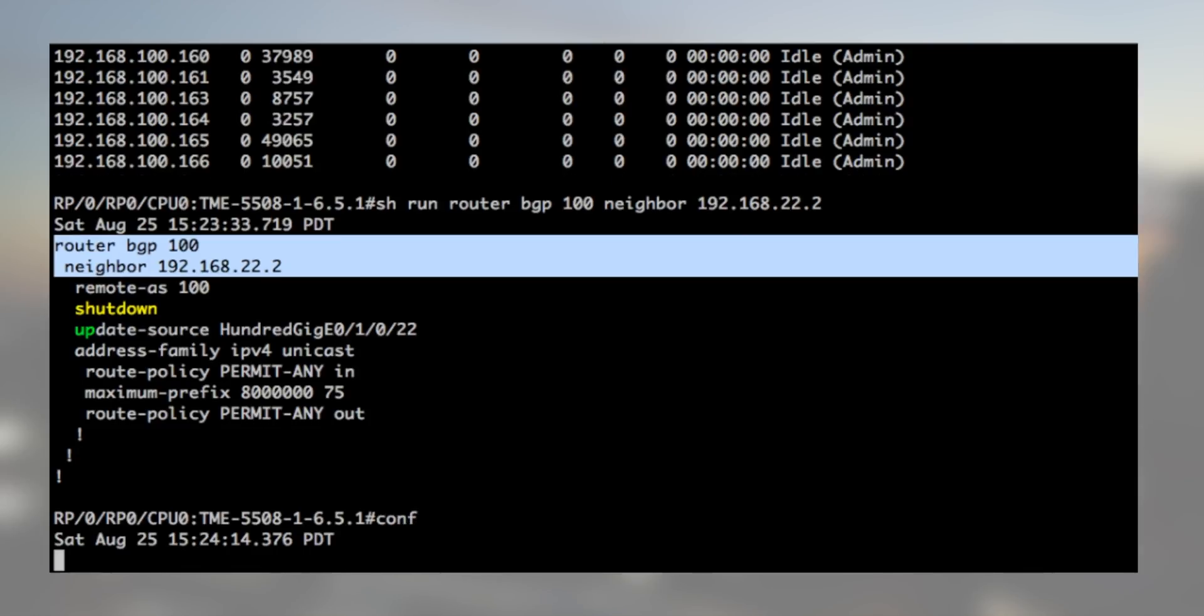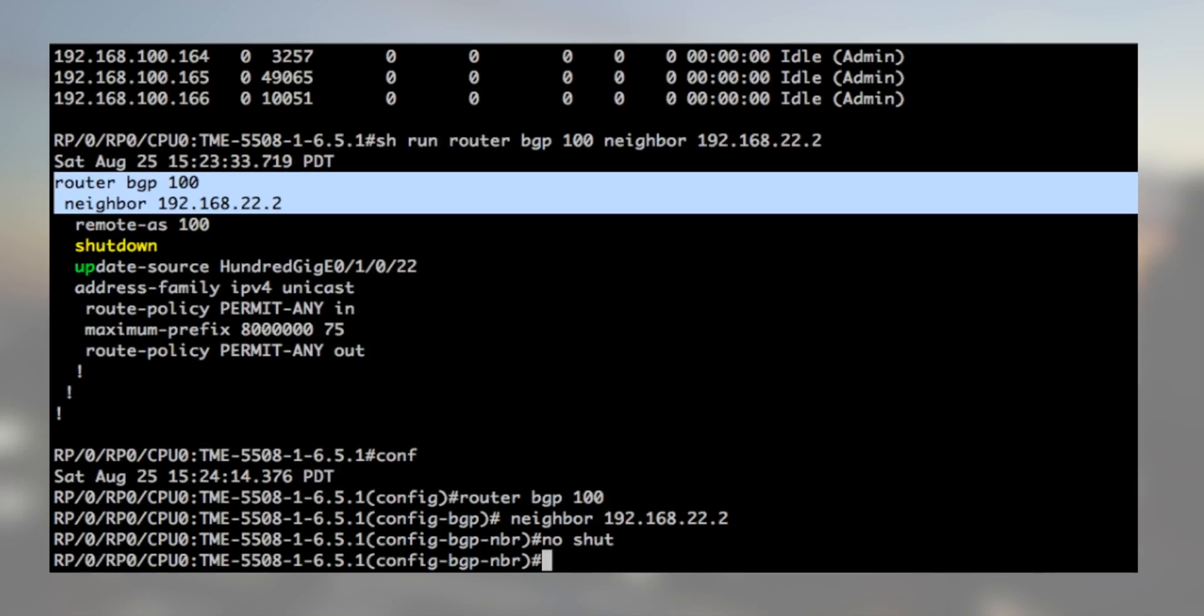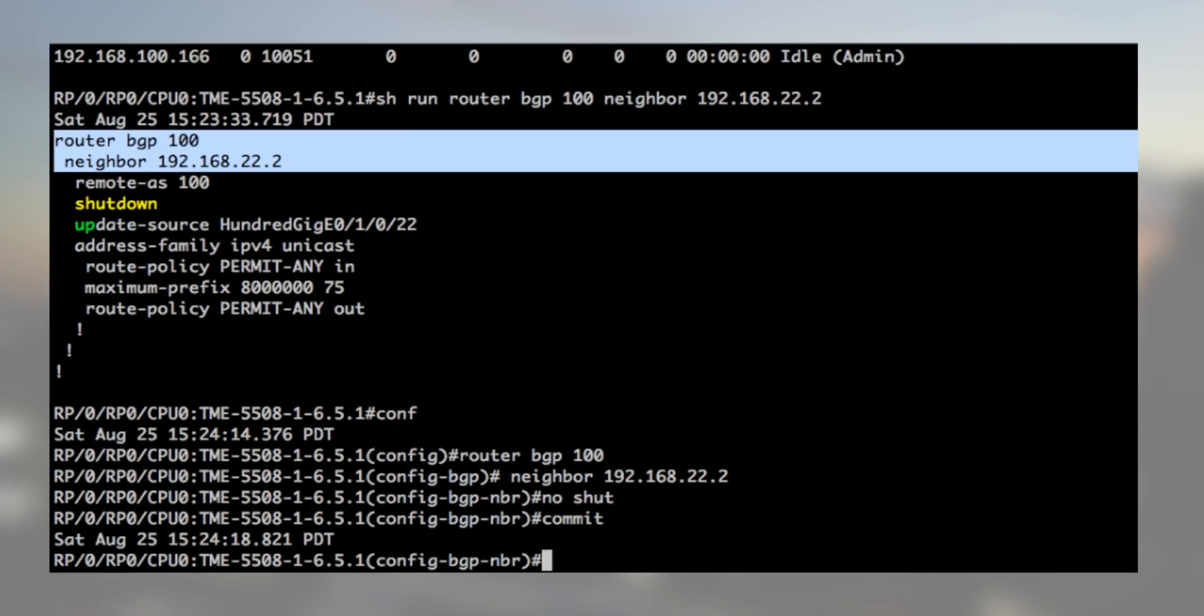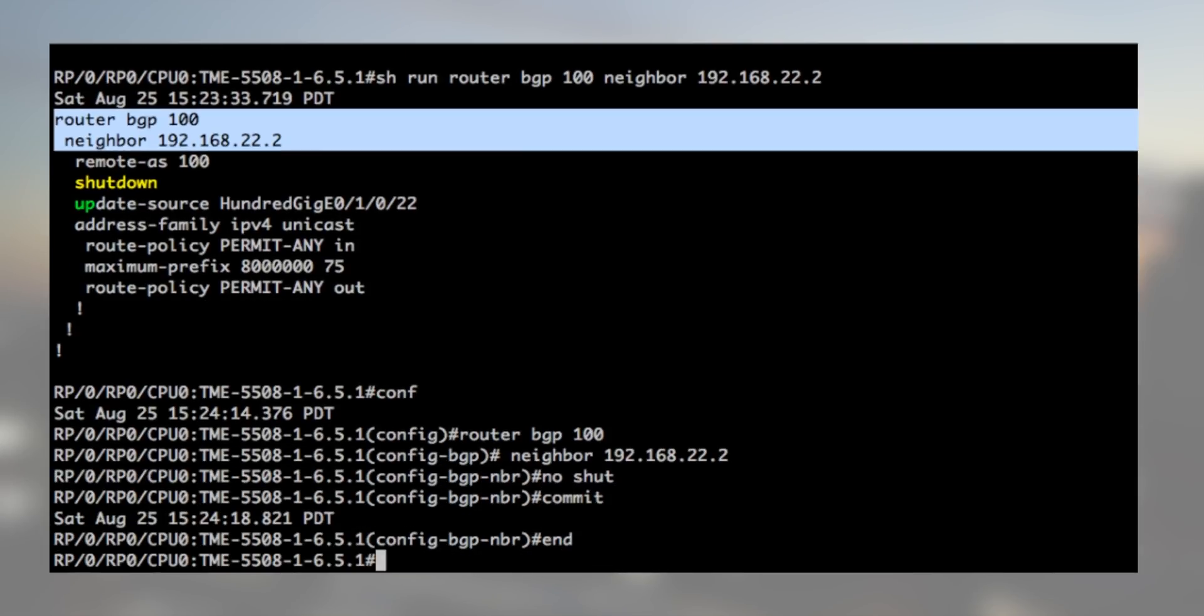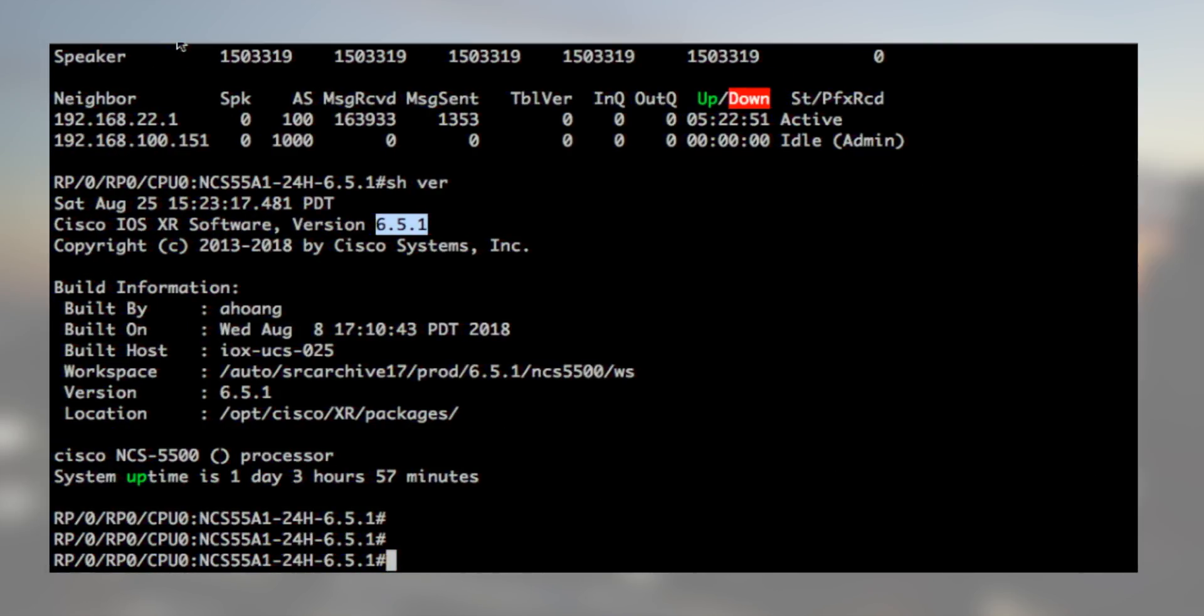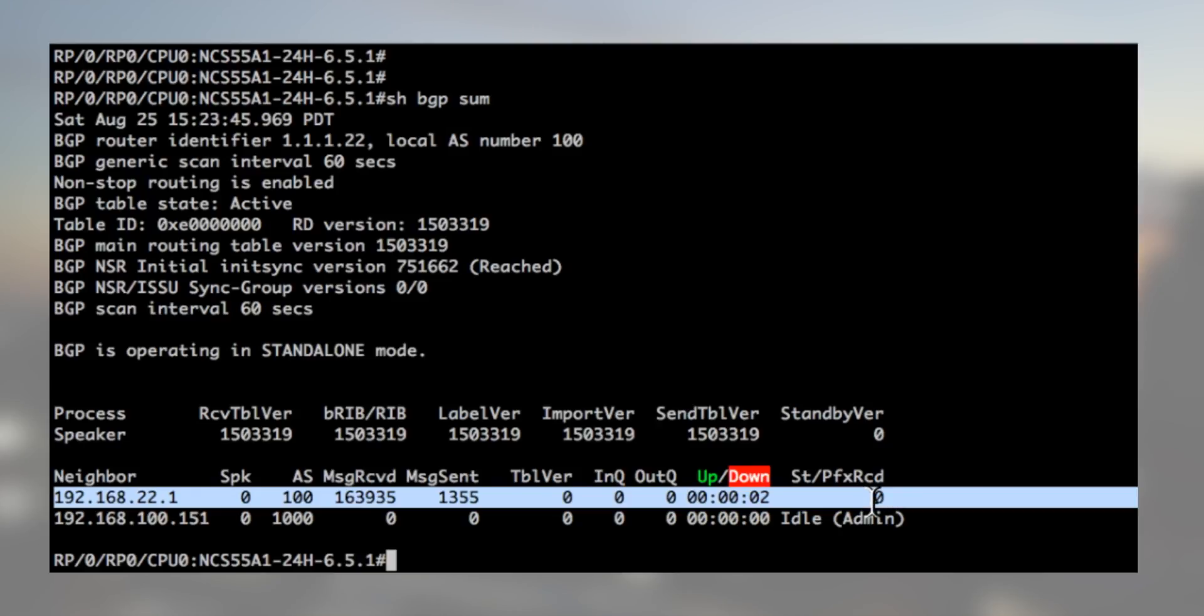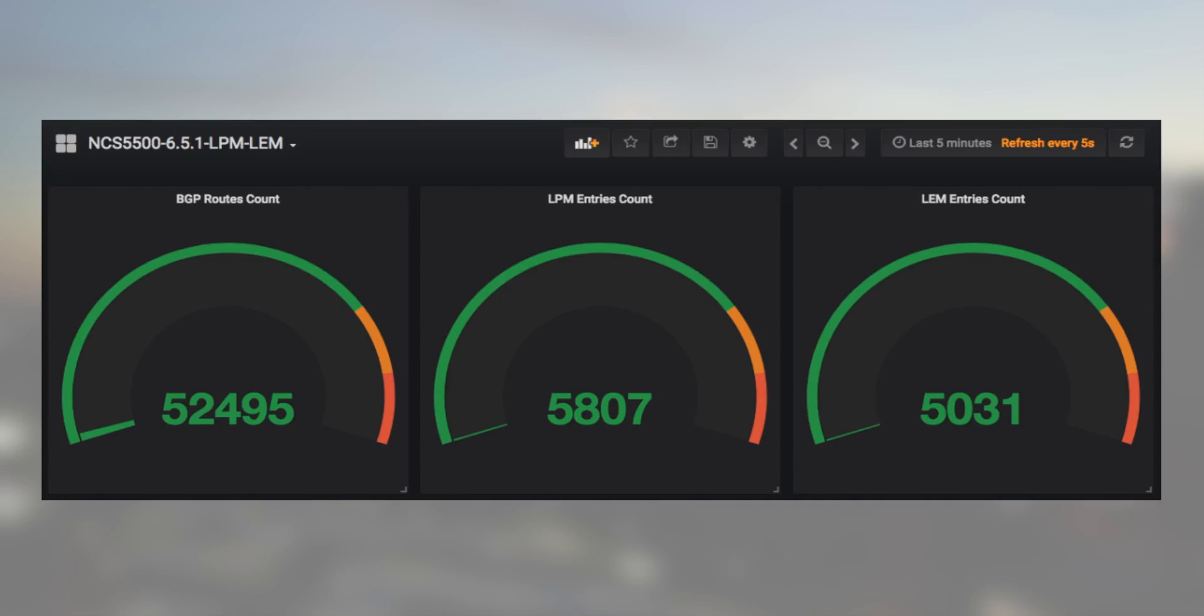On the 5508 we remove the shutdown config from the BGP peer. The BGP is now established. We will start receiving the routes on the 24H. It's reflected via telemetry every second.